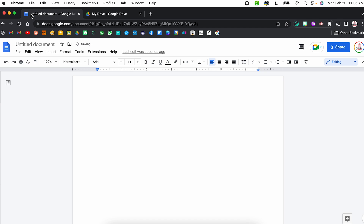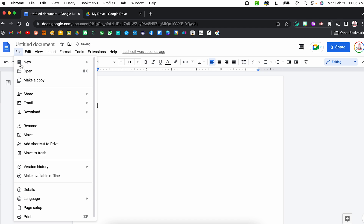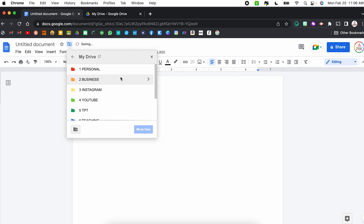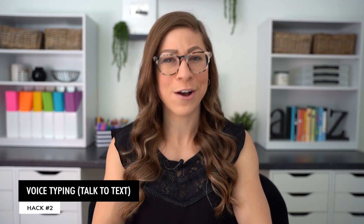I can also do that right from the Google Doc itself. I can go to File, come down to Move, and then from here I can select the folder where I want it to go.